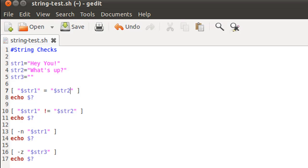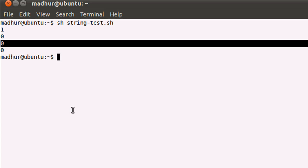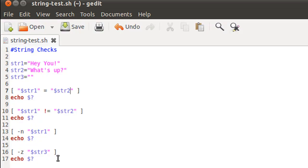What do we have as a third test? The third test is to see if the length of string 1 is greater than zero or not, and that is of course true again, so the exit status had to be zero. And what is it? It's indeed zero - you guys can see it. The last check is to check whether the length of string 3 is zero or not, and that again has to evaluate to true, so the final test gives us the output zero.